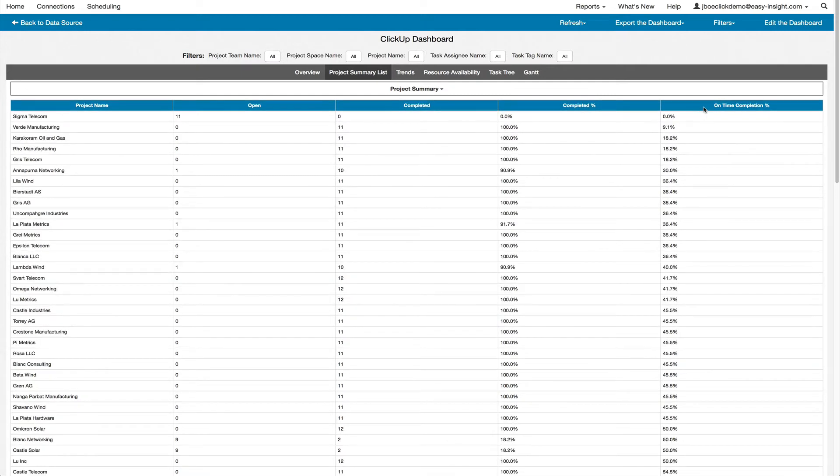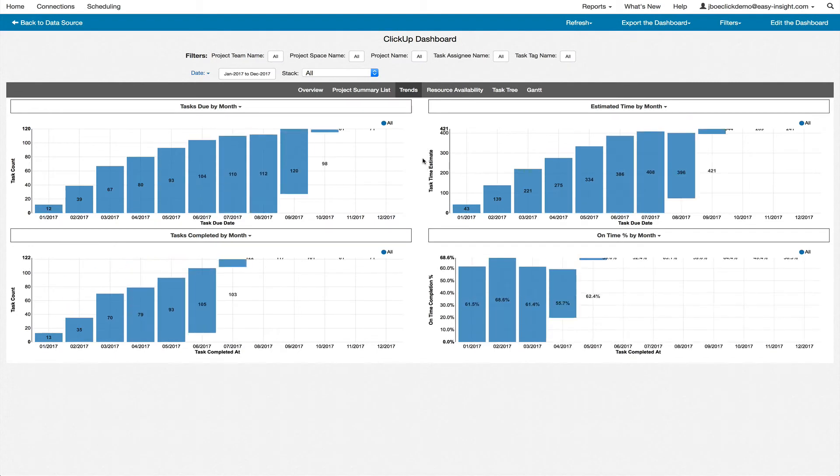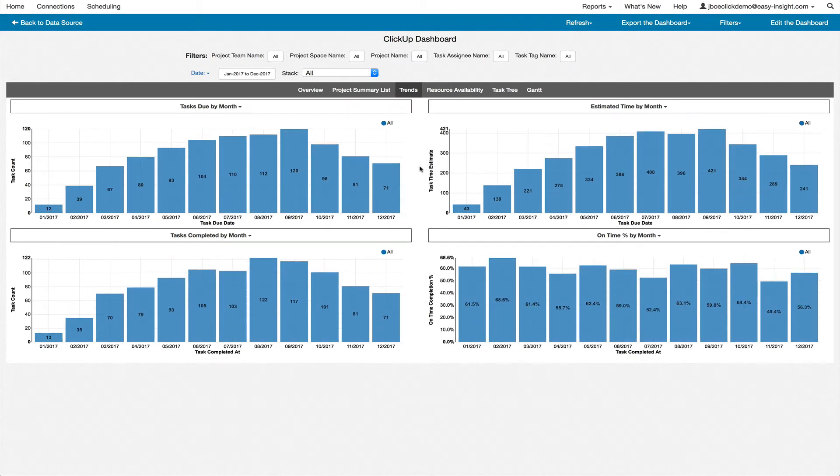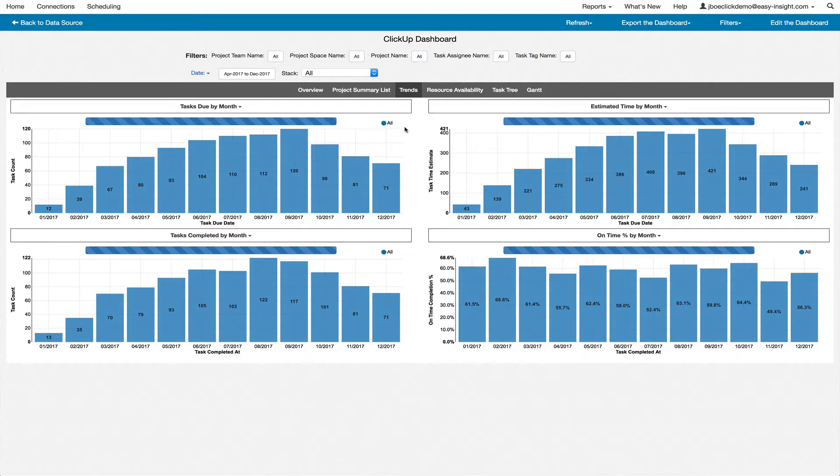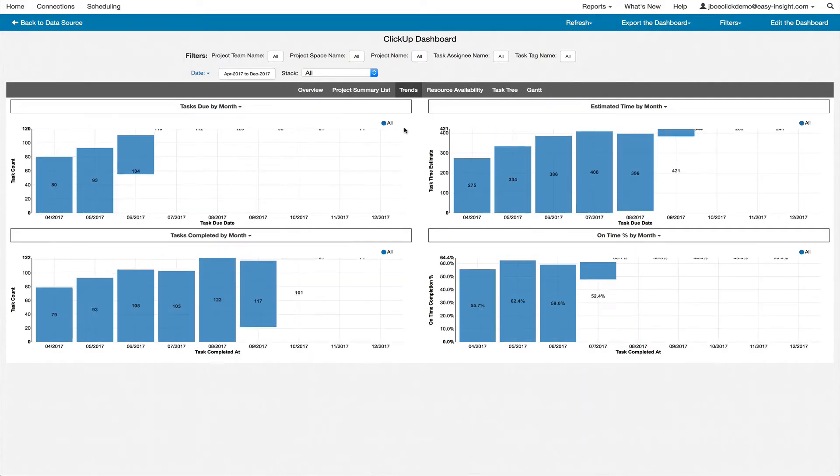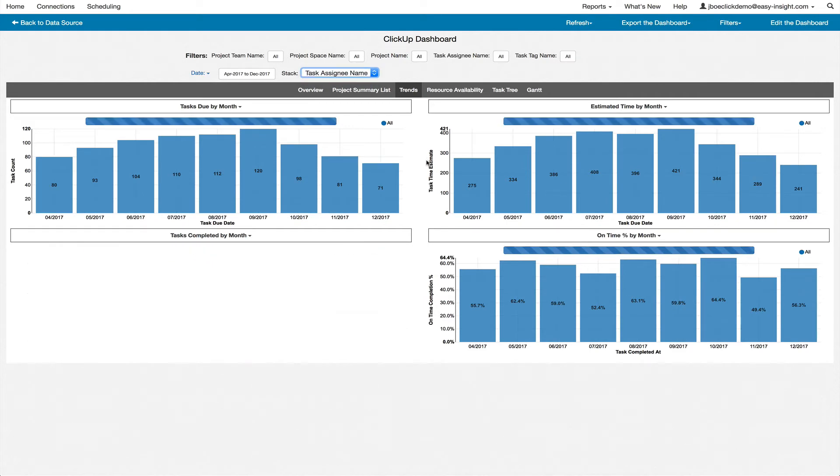The Trends tab provides you with a historical view into an additional set of metrics. You can adjust the date range to only show a certain set of months, and you can adjust the stack to break things out by task assignee name.